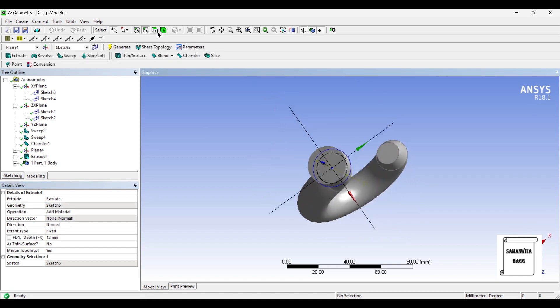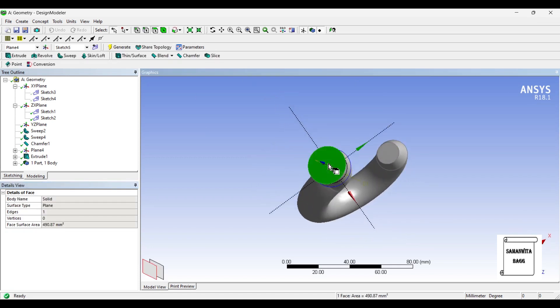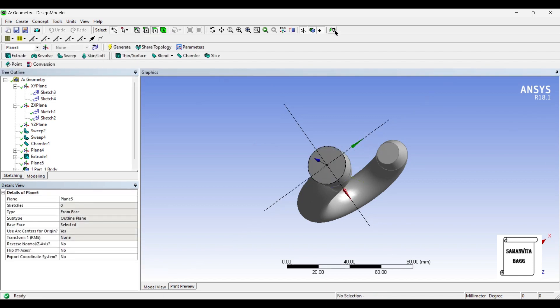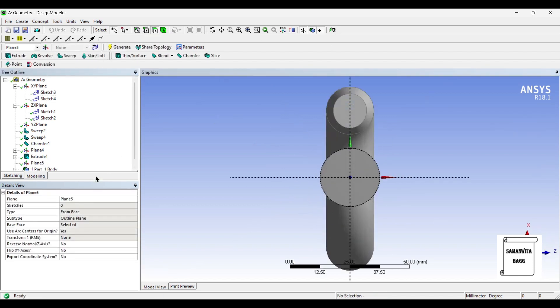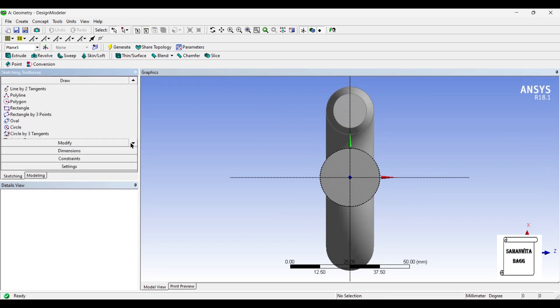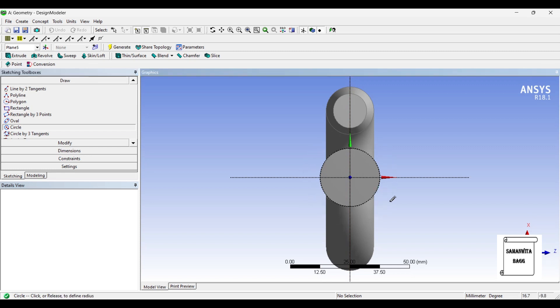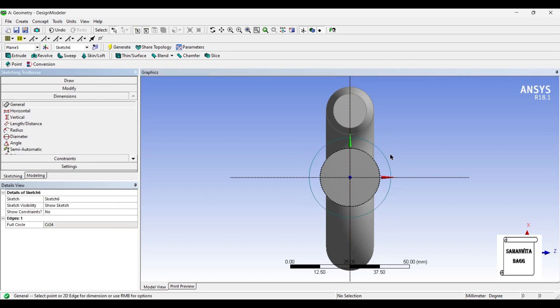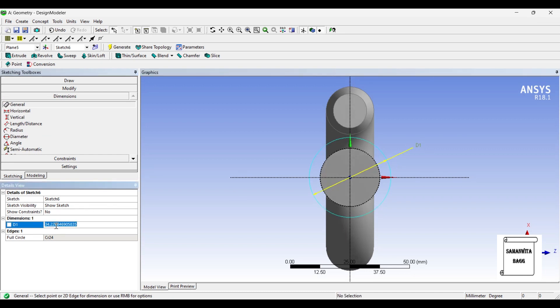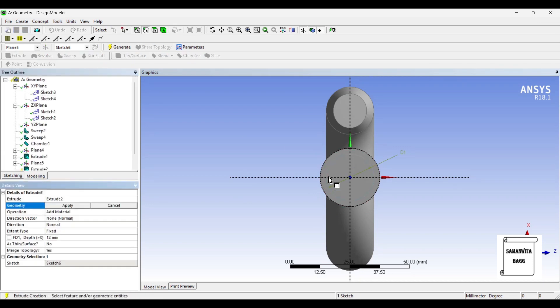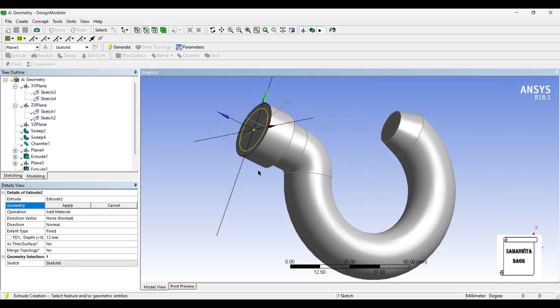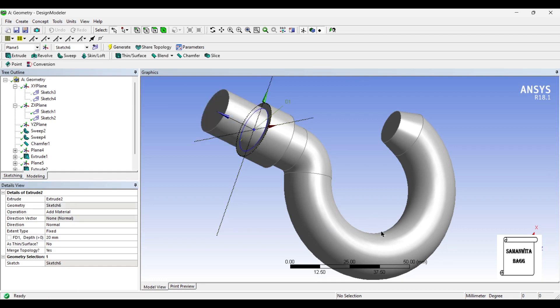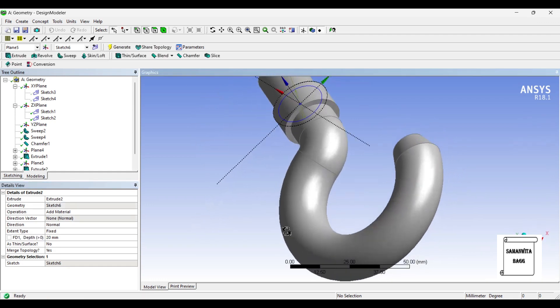Again on this face I'll create another plane. I'll draw another circle and give it dimension, say it as 20. I'll extrude it for a depth of 20. Generate.